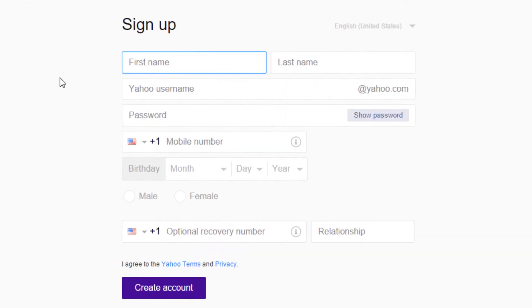Enter your first and last names in the first two fields. For this video, we'll use Albert Einstein.